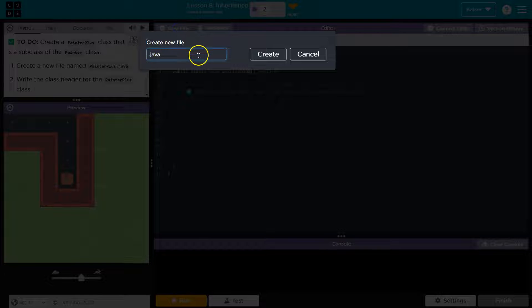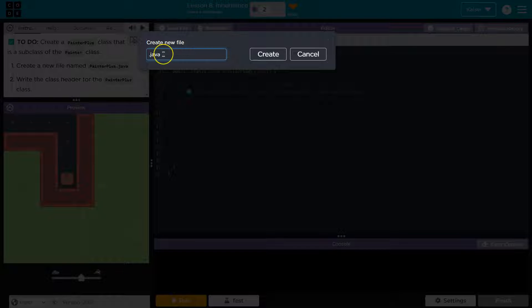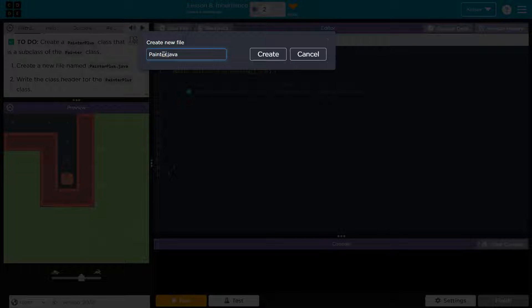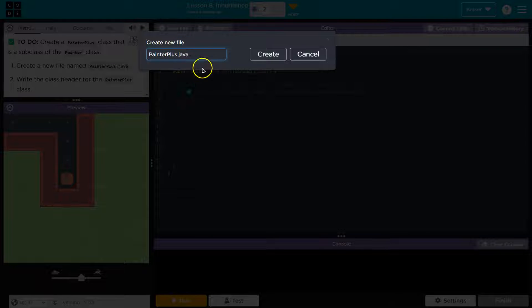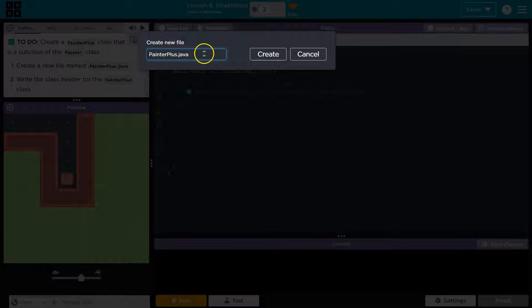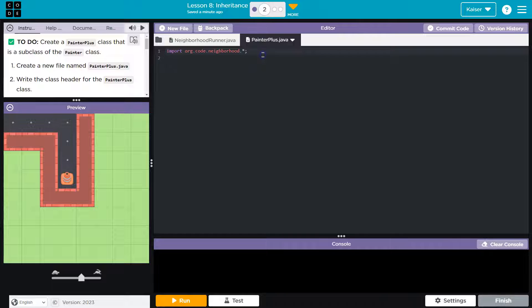Okay, so now we really need to be careful about casing. And by that, I mean 'Painter' - the P is capitalized, and so is 'Plus', but nothing else. No spaces, nothing. I'm going to leave '.java' and hit create.